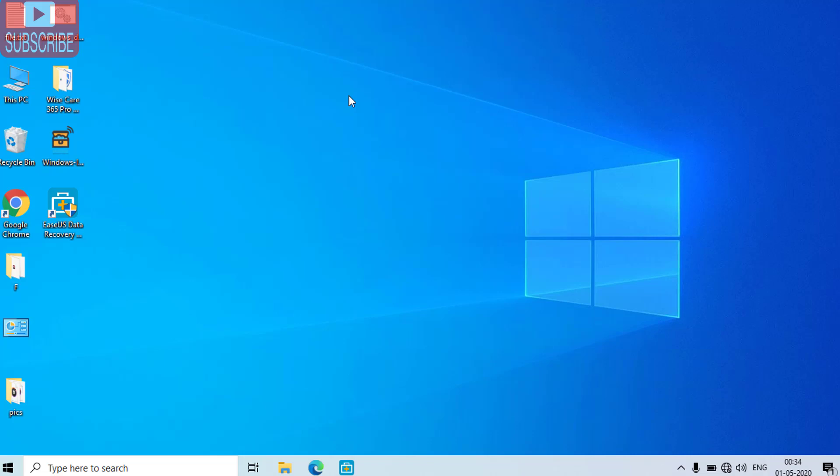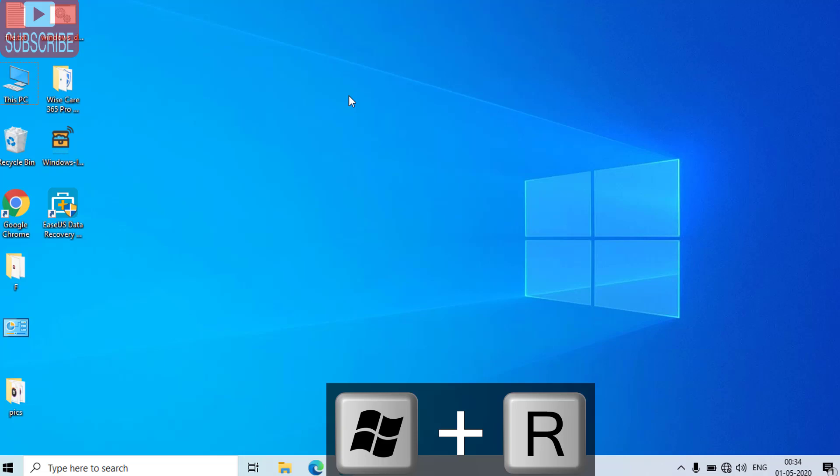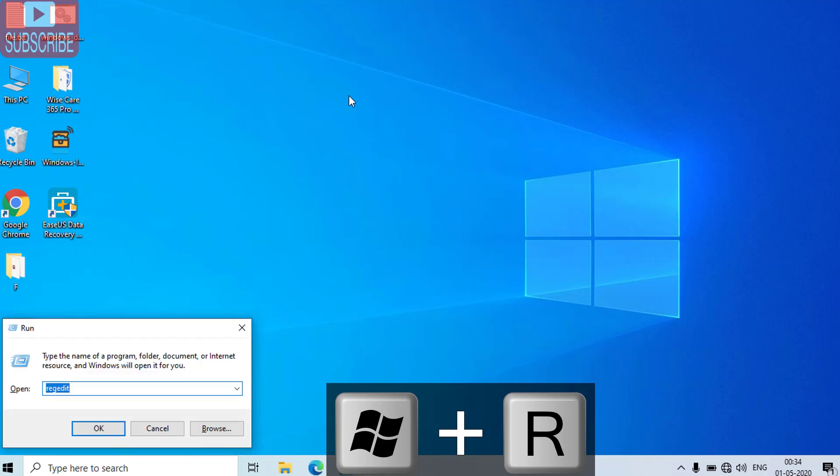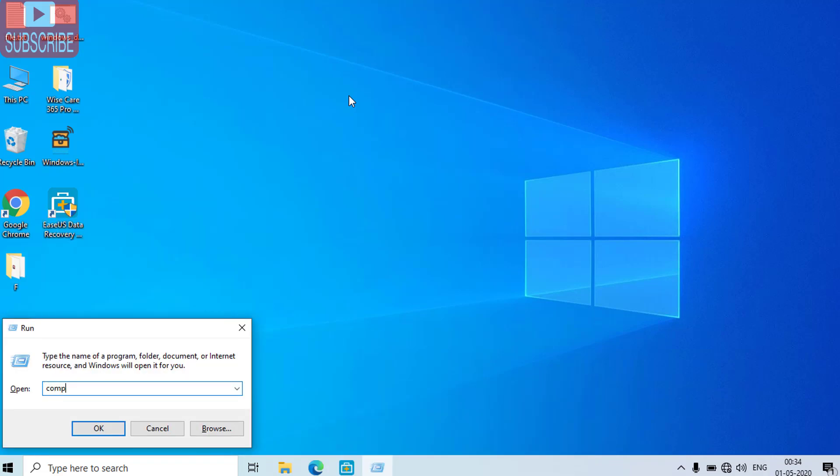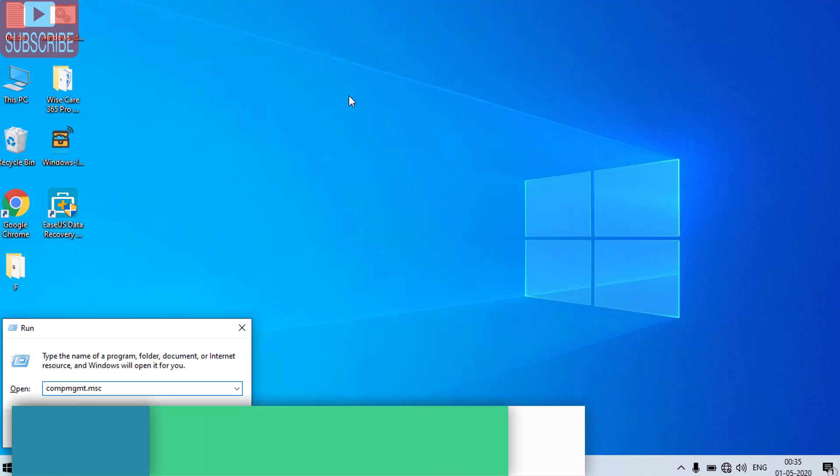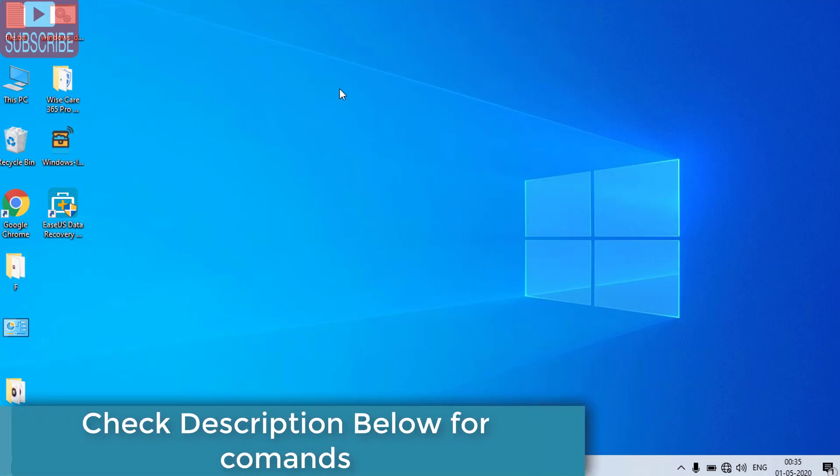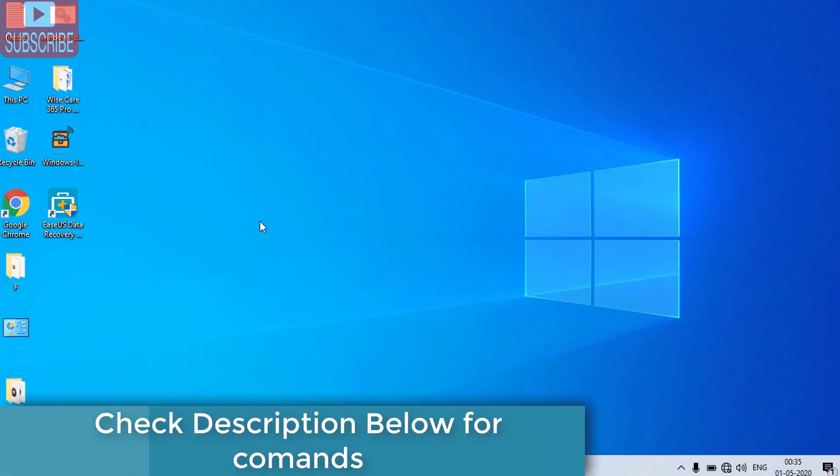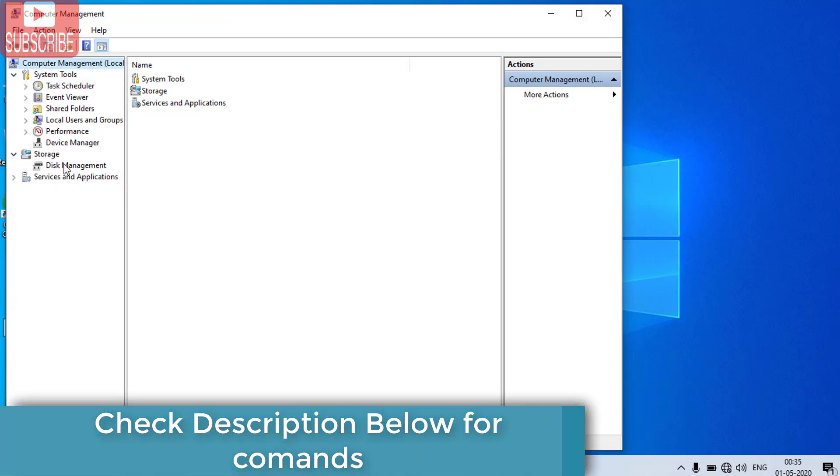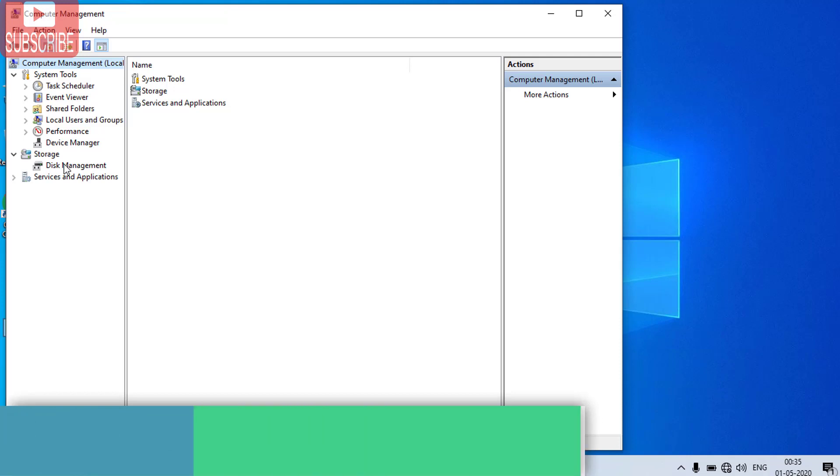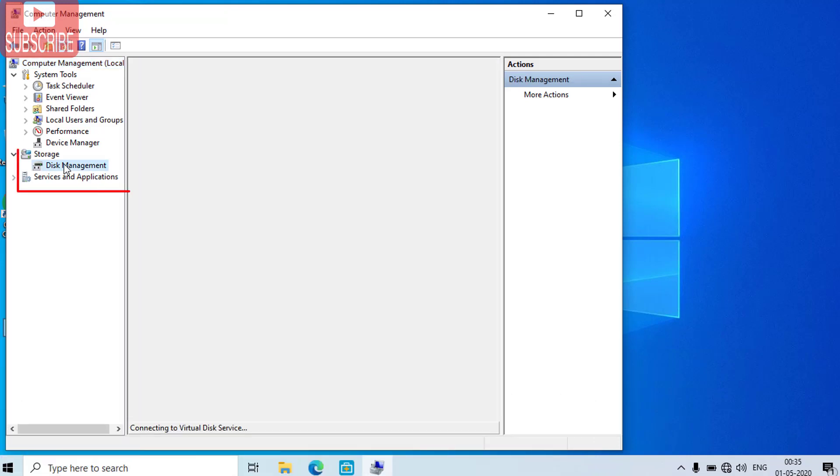For third step simultaneously press Windows and R key to open run command and type compmgmt.msc and hit the enter button. In computer management click on the disk management option.